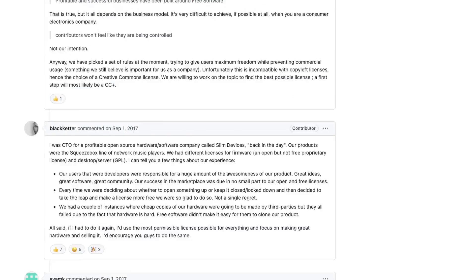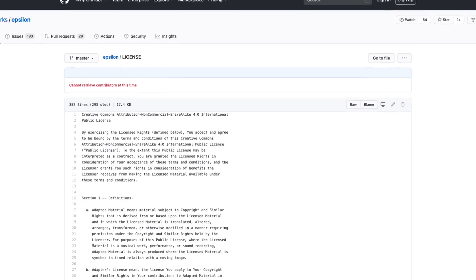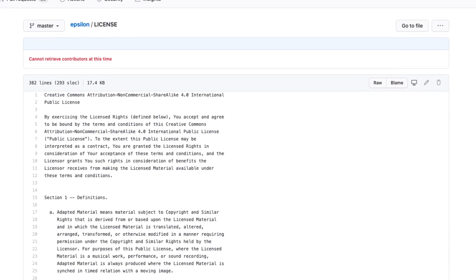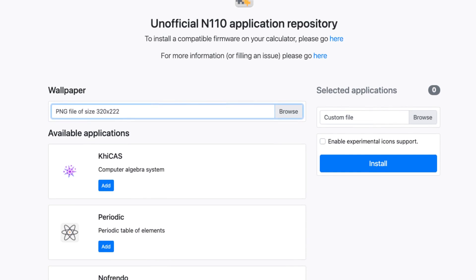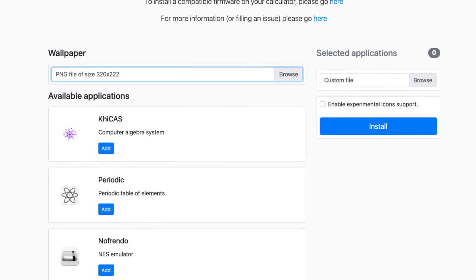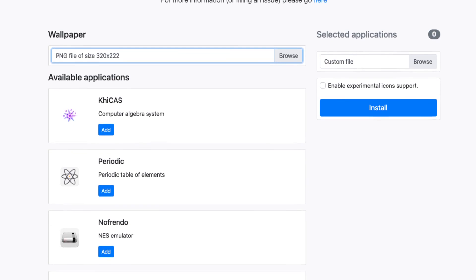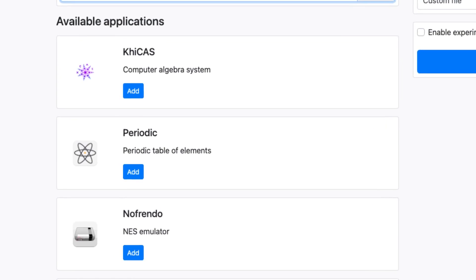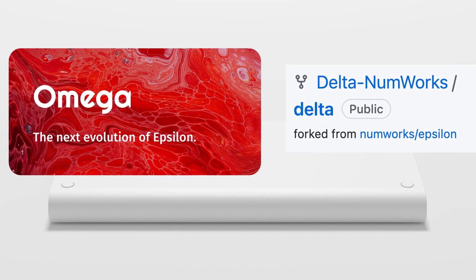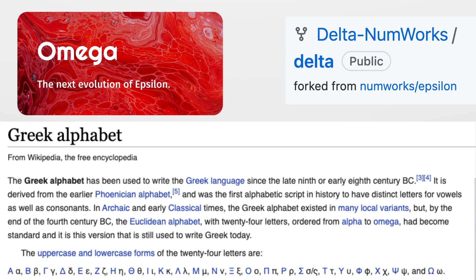In 2018, after discussions between NumWorks and the community, NumWorks agreed to change the license of Epsilon, now allowing the community to make modified versions of the operating system and distribute them, leading to much more development on the calculator, bringing more functionality and, in some cases, more fun. The two most prominent community-driven operating systems were called Omega and Delta, also named after Greek characters like Epsilon.